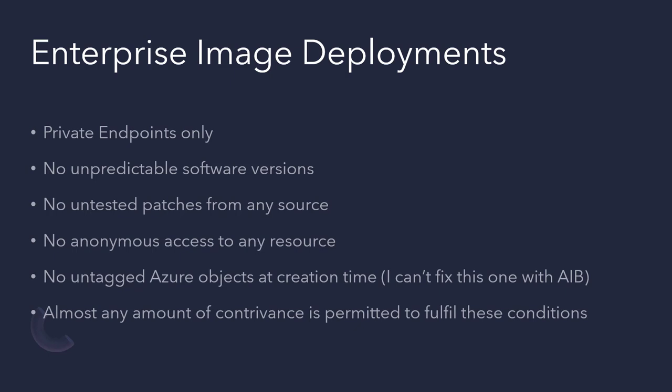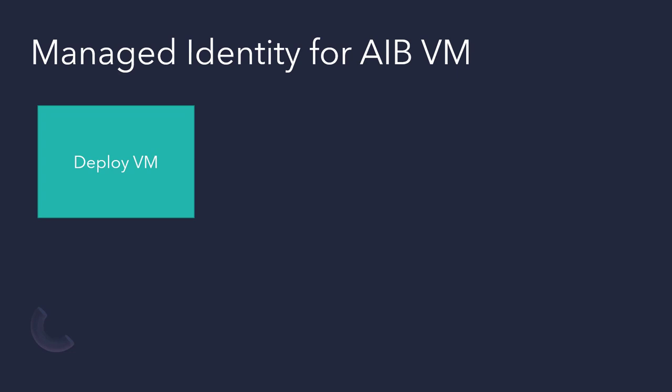So how are we going to start doing this? Well, let's talk about managed identity for VMs. In Azure, you can assign an identity to a VM and then give that identity permissions. And what we need to do is that staging VM that Azure Image Builder creates, we need to give that the identity.